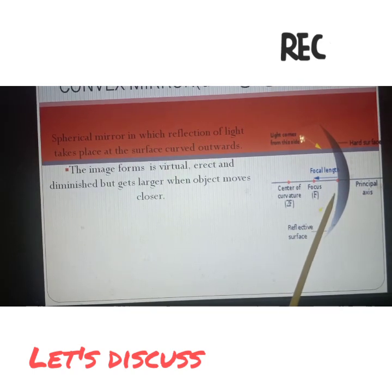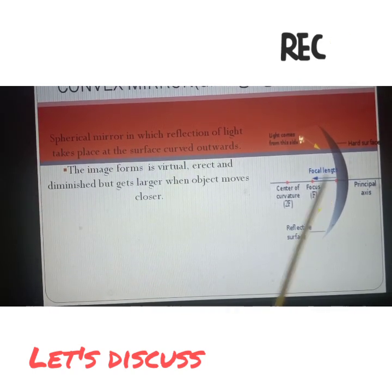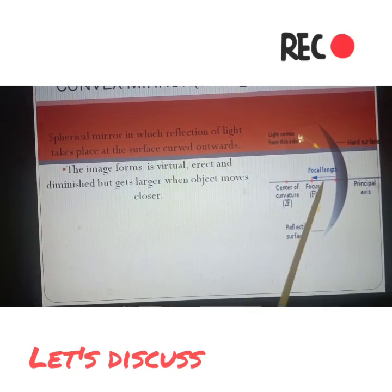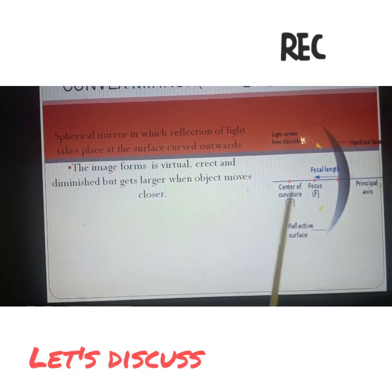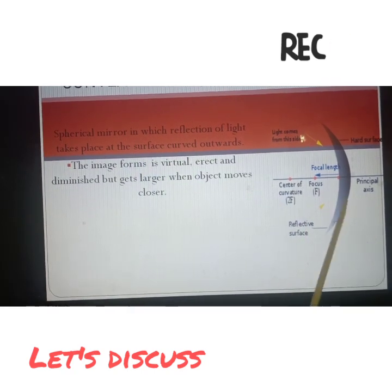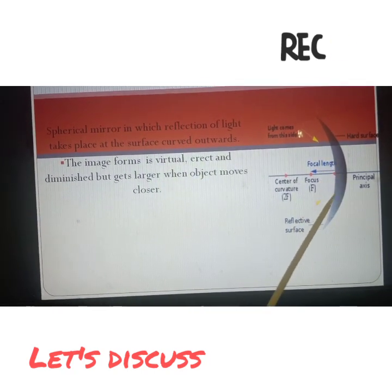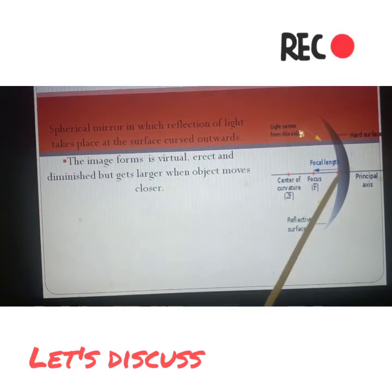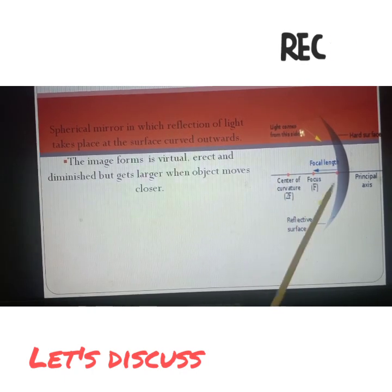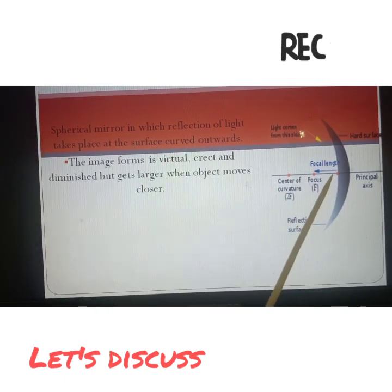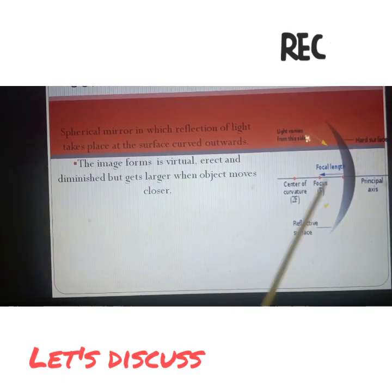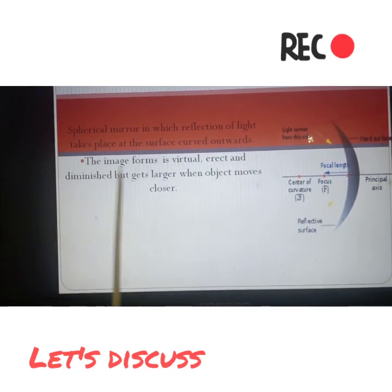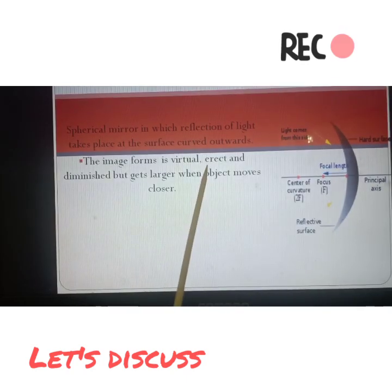Here you can see the diagram. This is curved outwards and inside this will be the surface on which light will fall. Here it is the focus, center of curvature, pole, and the outer side will be the opaque side.